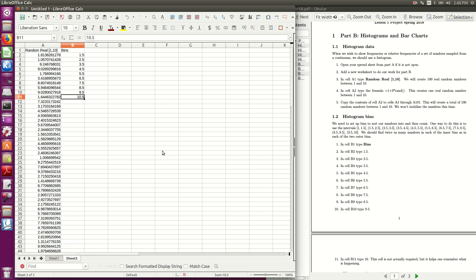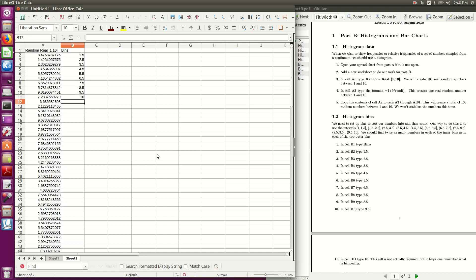Now the 10.5 in the directions I suggest you change it to a 10, you could leave it as 10.5, doesn't really matter, only the 9.5 matters, the last number we don't actually use it, and so here we're going to type in frequencies.